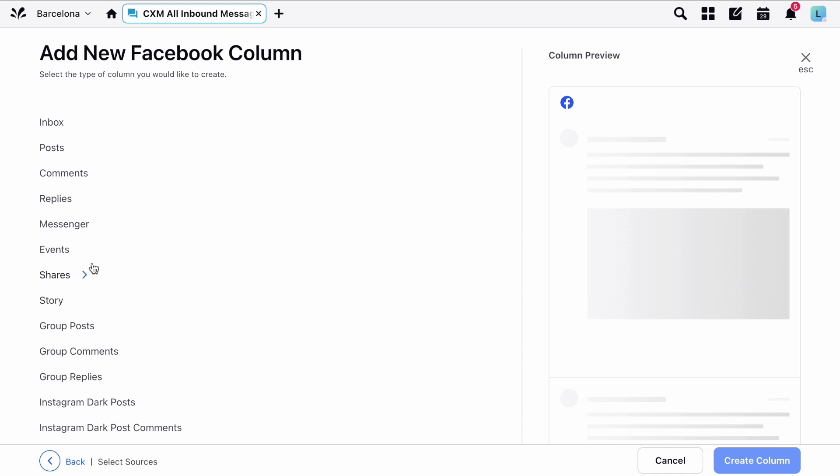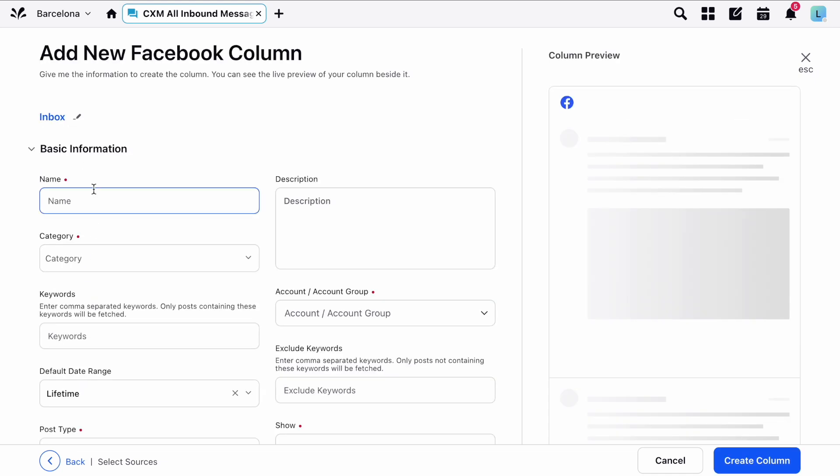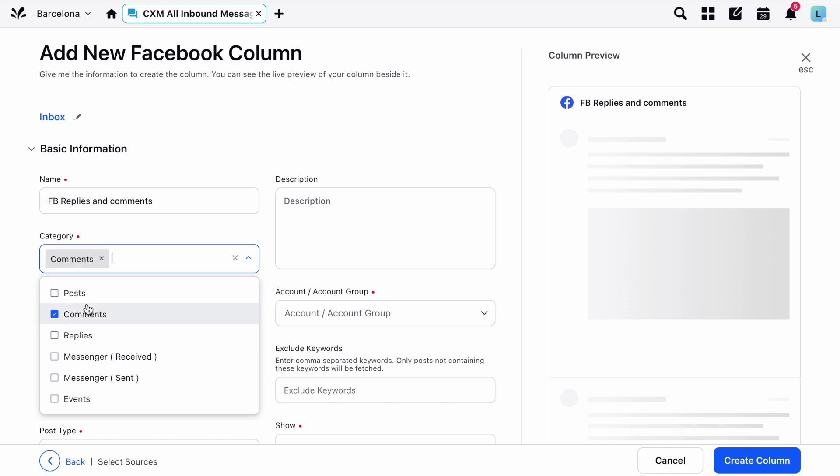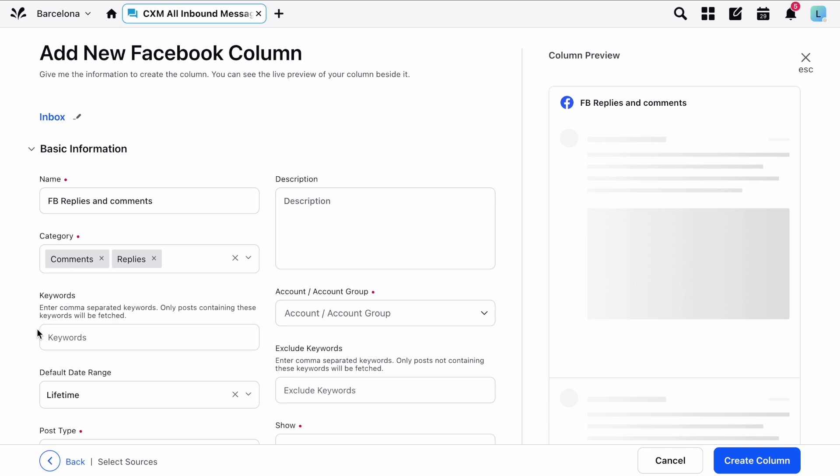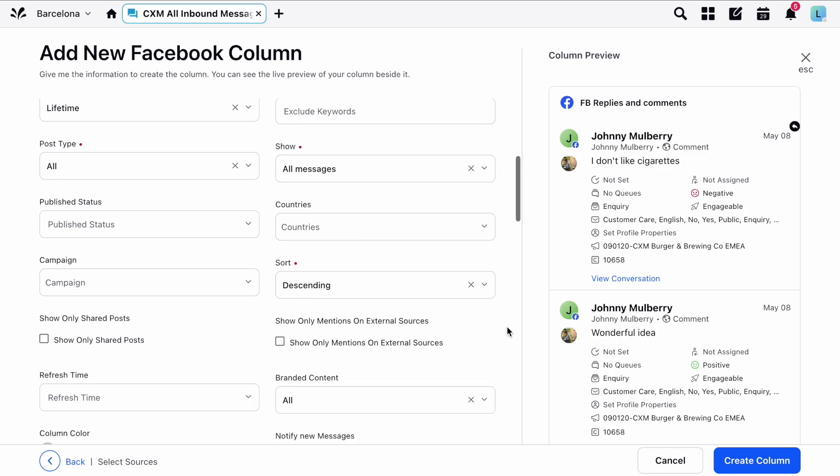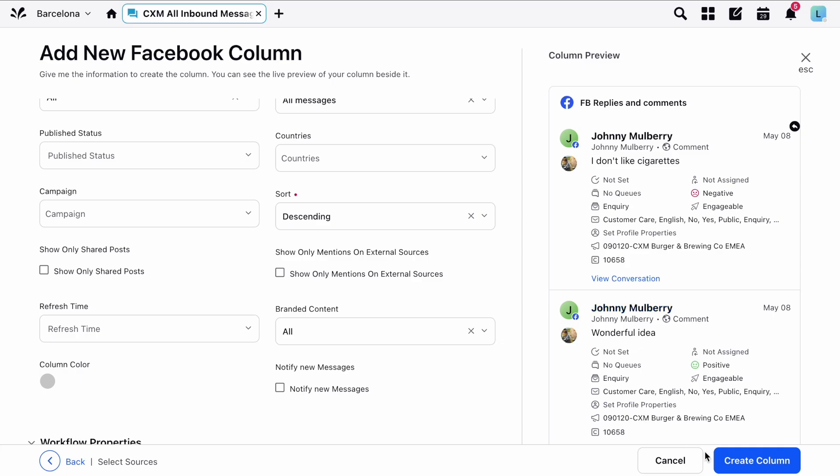Or if you choose Inbox at the top you can customize the column by using the category drop down here. So you could choose to just see comments and replies or any combination of the options here. Then fill in any other required fields marked by the red dots and click Create column.